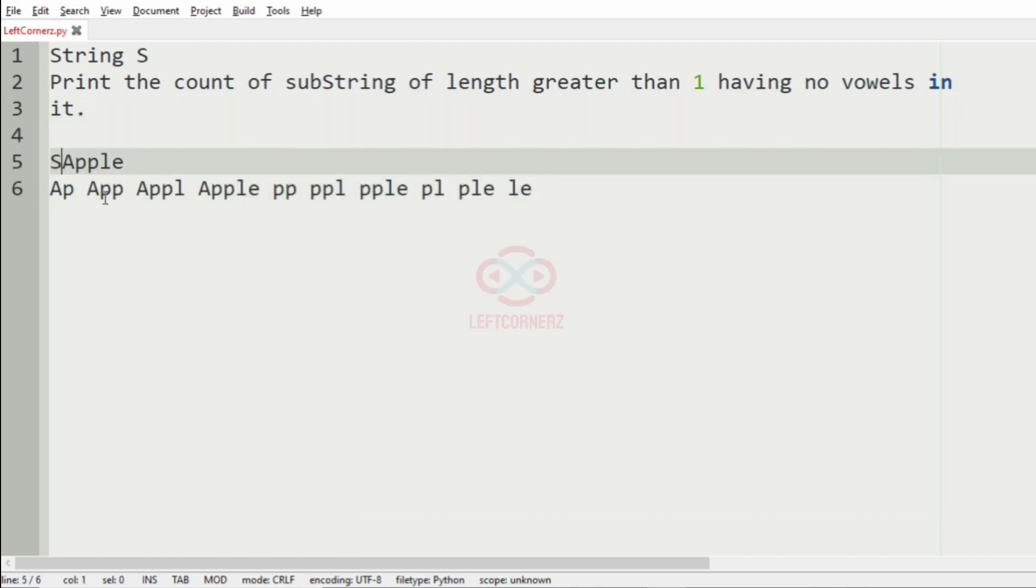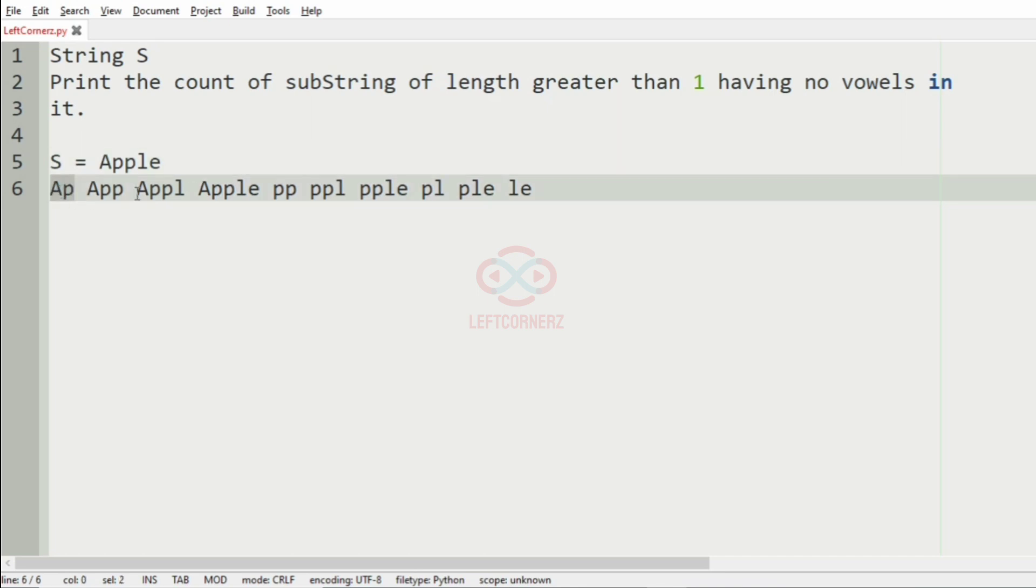Here we have the string S as Apple and these are the possible substrings generated here. Now we have to check for the substrings with no vowels and count them.